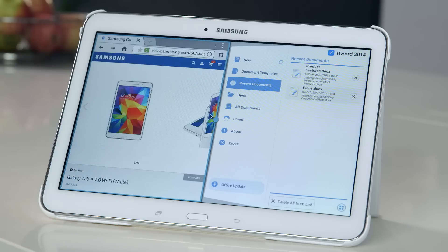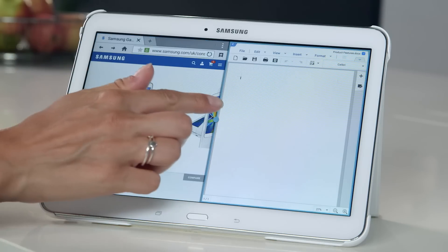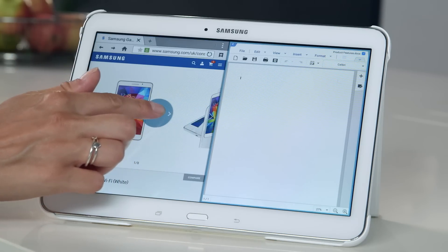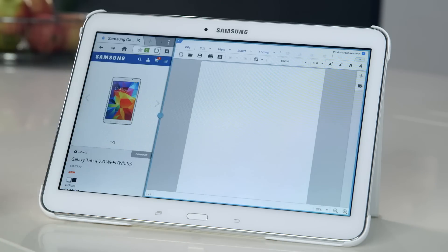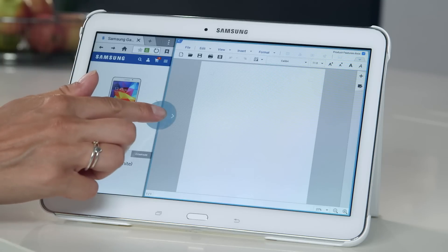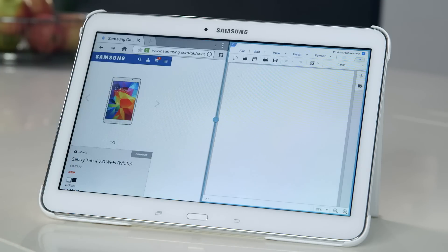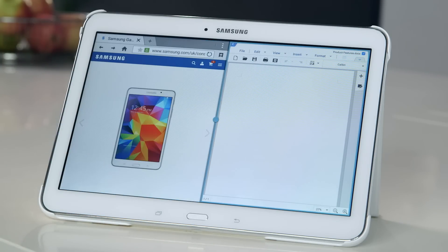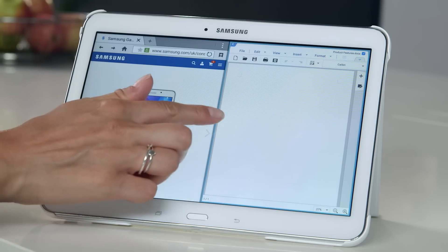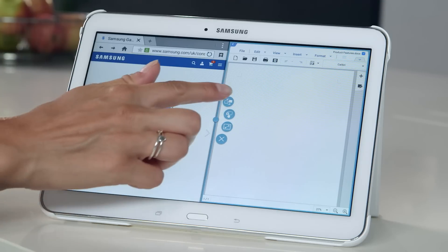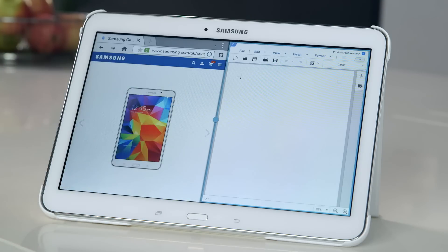You can resize the windows by pressing and dragging the blue dot in the centre of the screen. If you tap the blue dot, you'll see a few icons appear. The first icon you see is for switching the windows from left to right, like so.